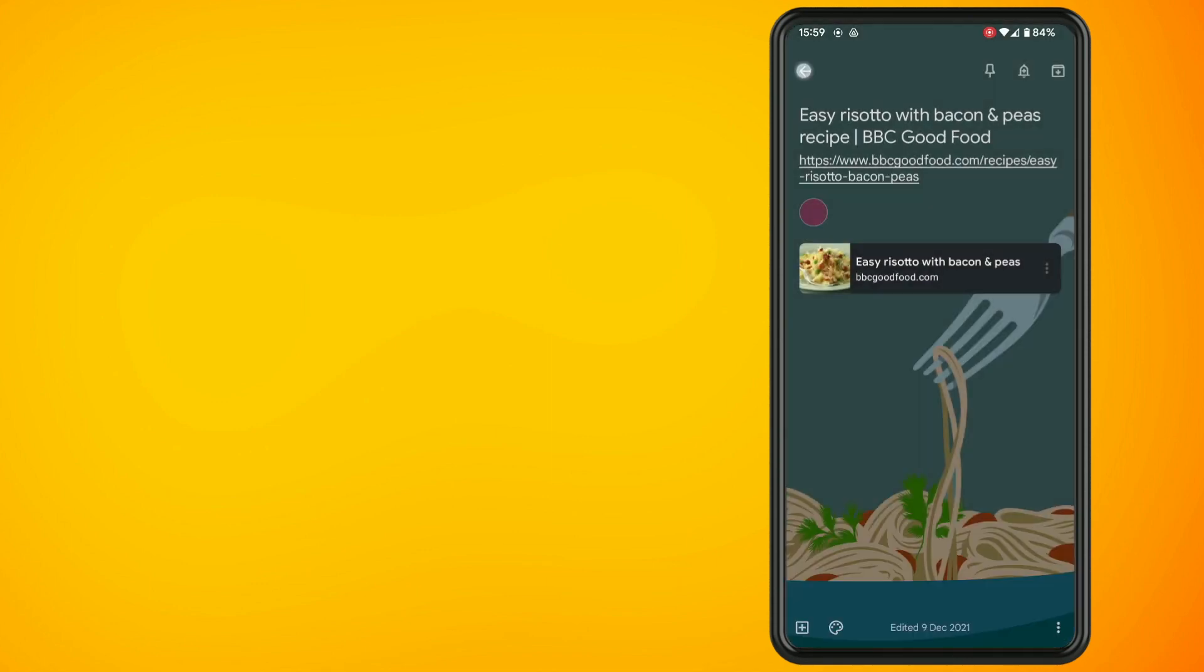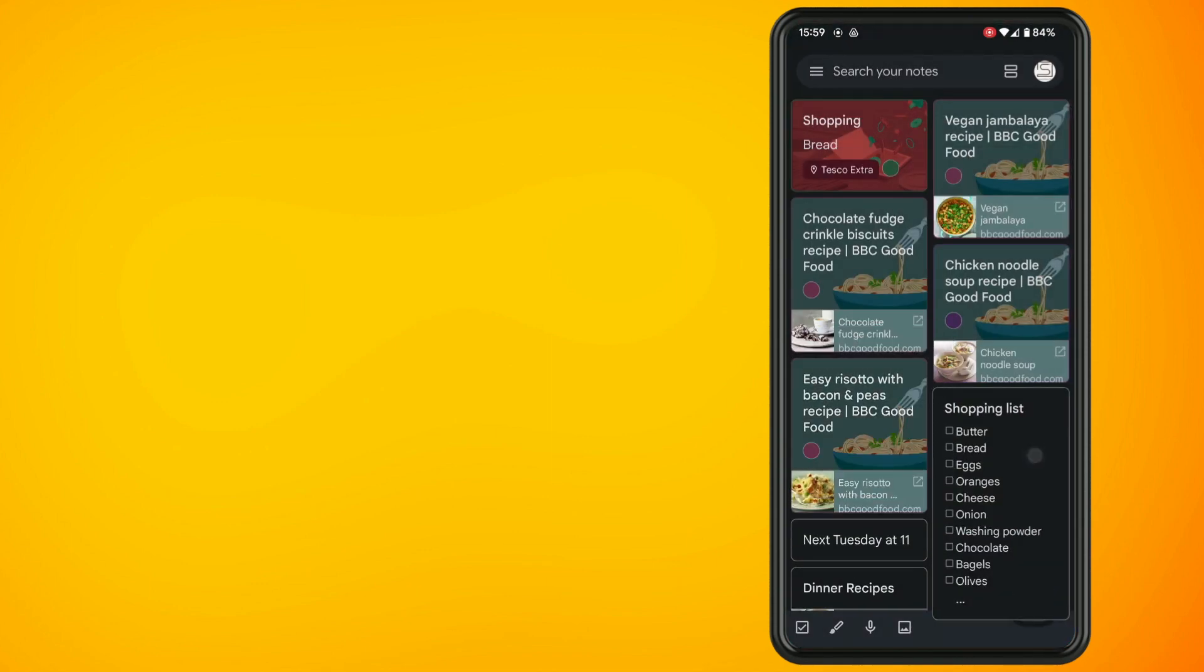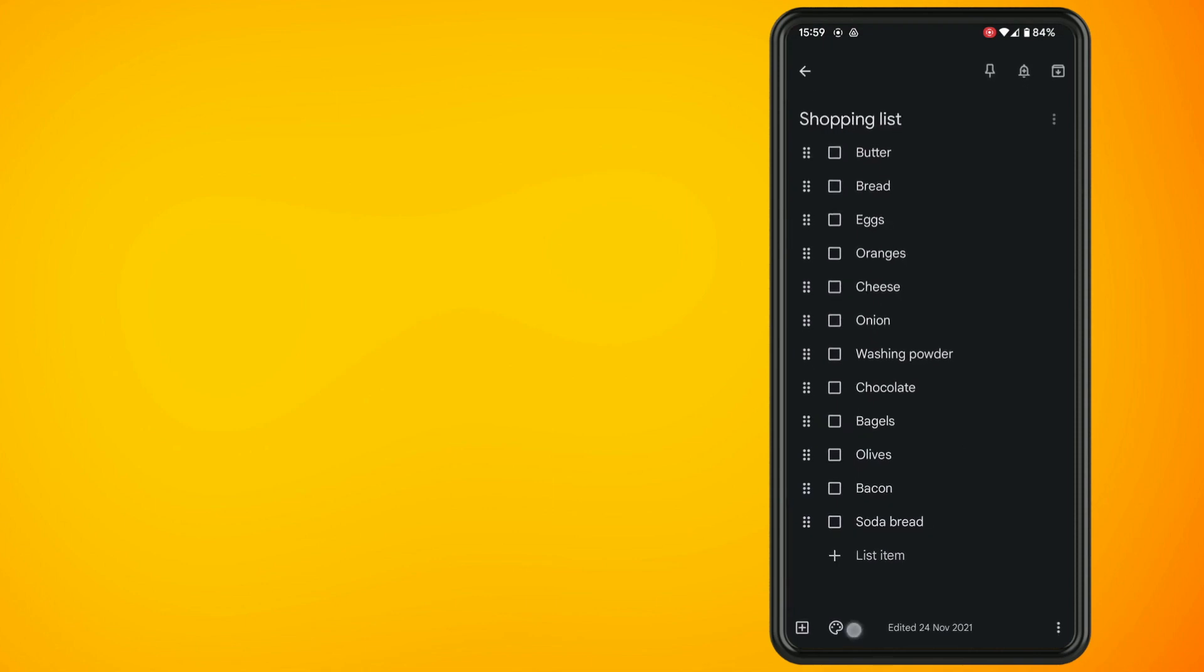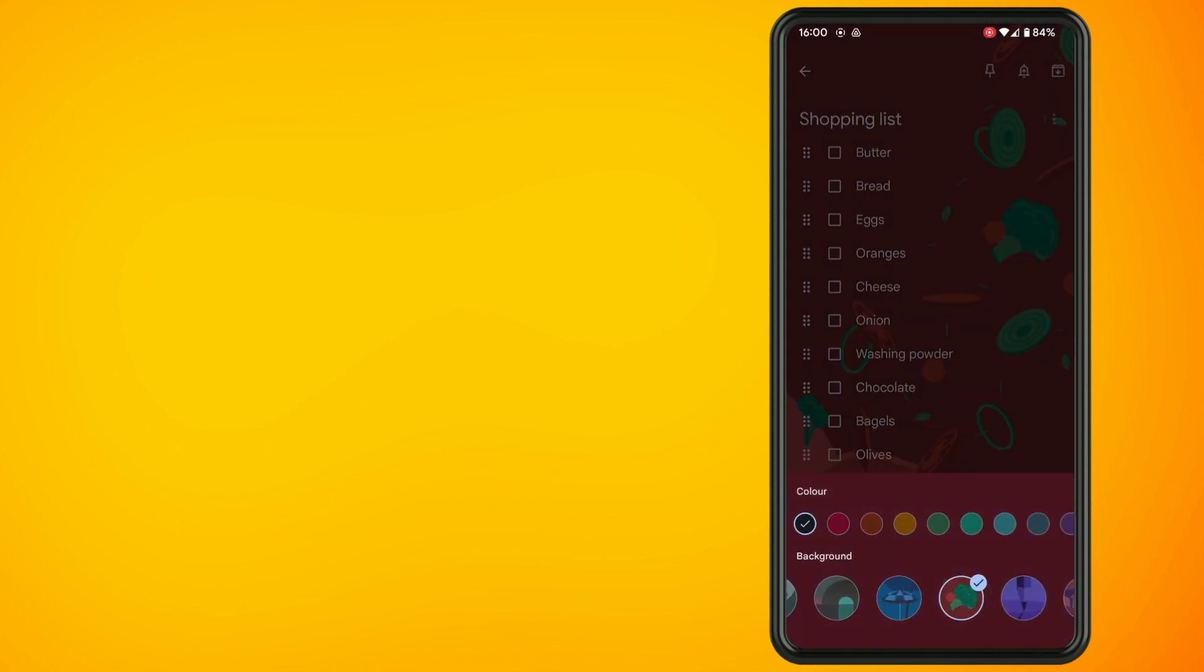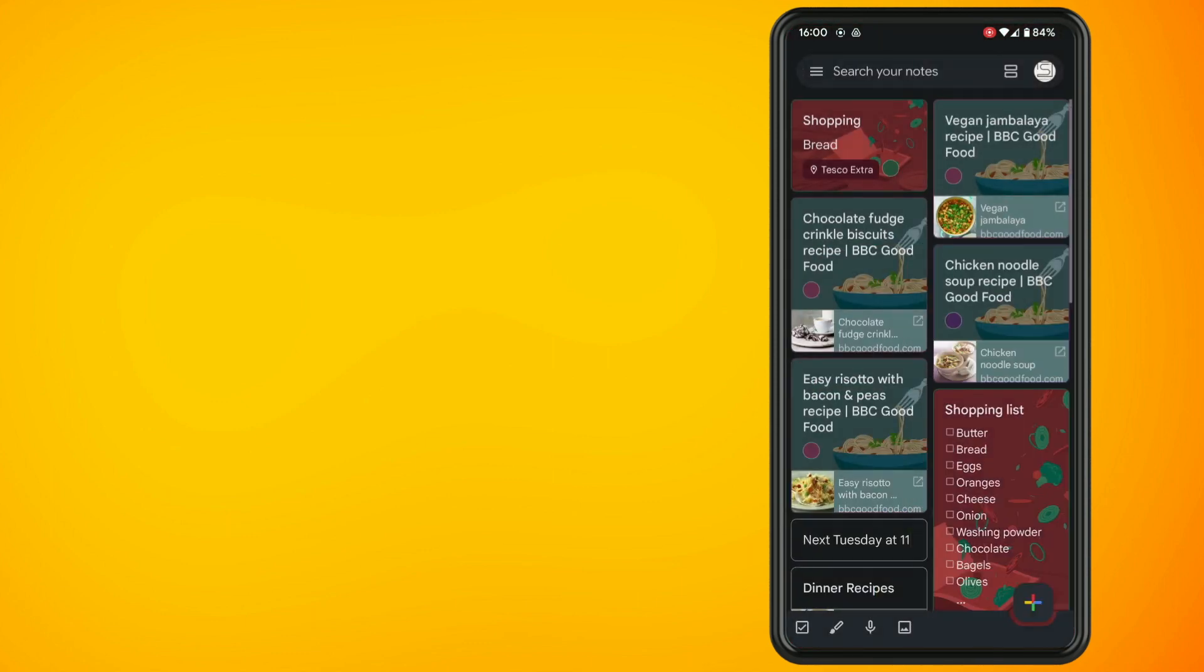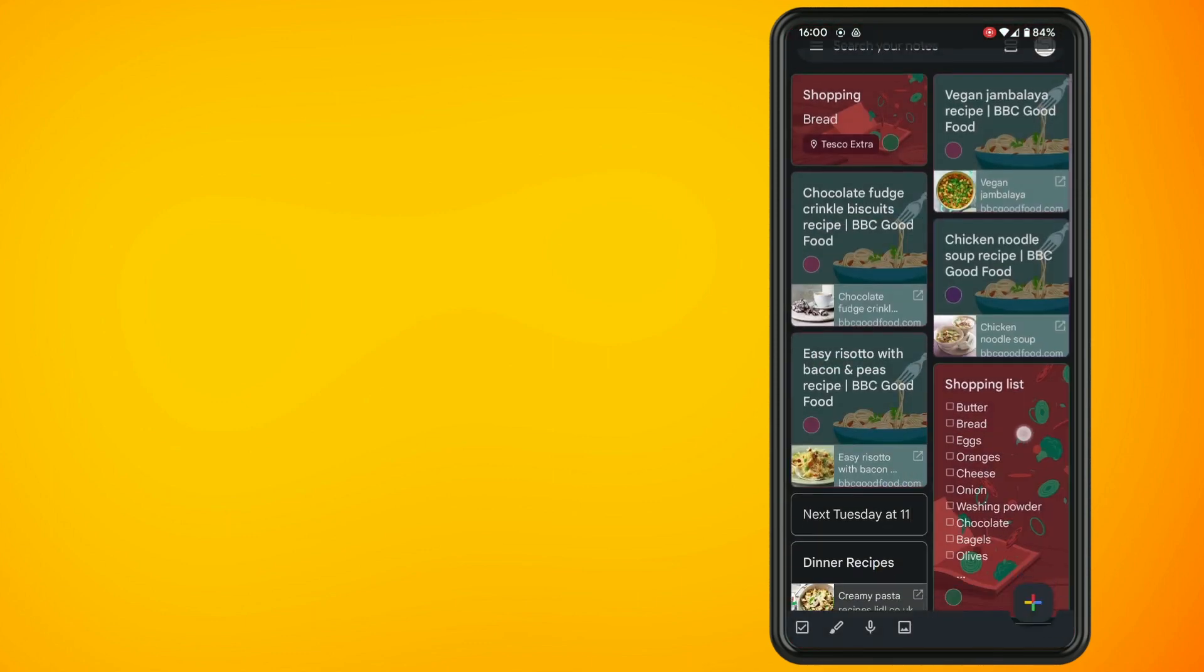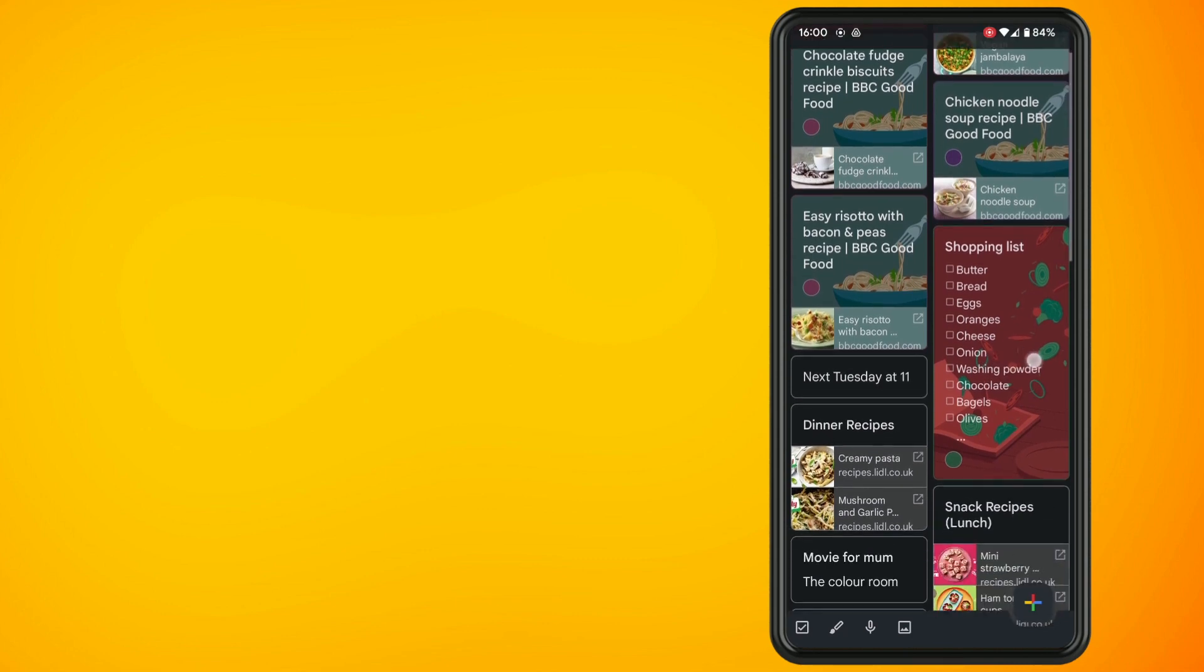We've got a color option and a background option. Select your background picture if you want one and then also you can set a little colored circle so it will help you coordinate and organize your Google Keep notes properly.